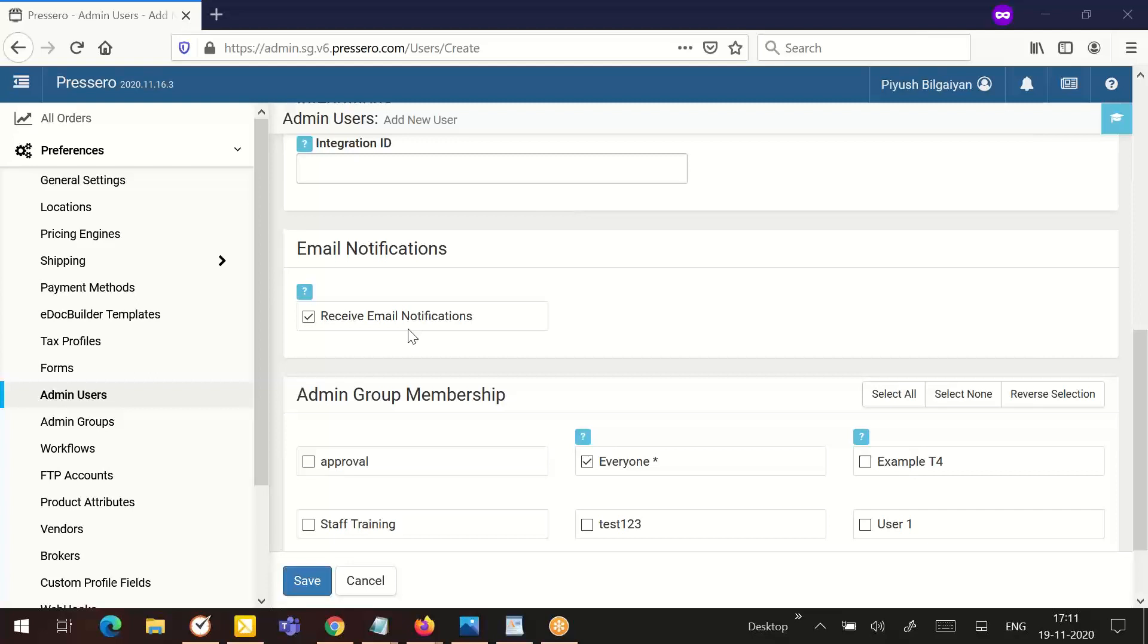Please note, using admin groups, you can limit the admin user to get notification for certain stores in the account.